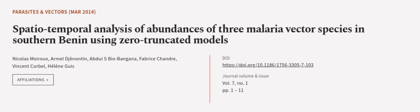This article was authored by Nicholas Monroe, Amal Genentin, Abdul S. Biobangana, and others.